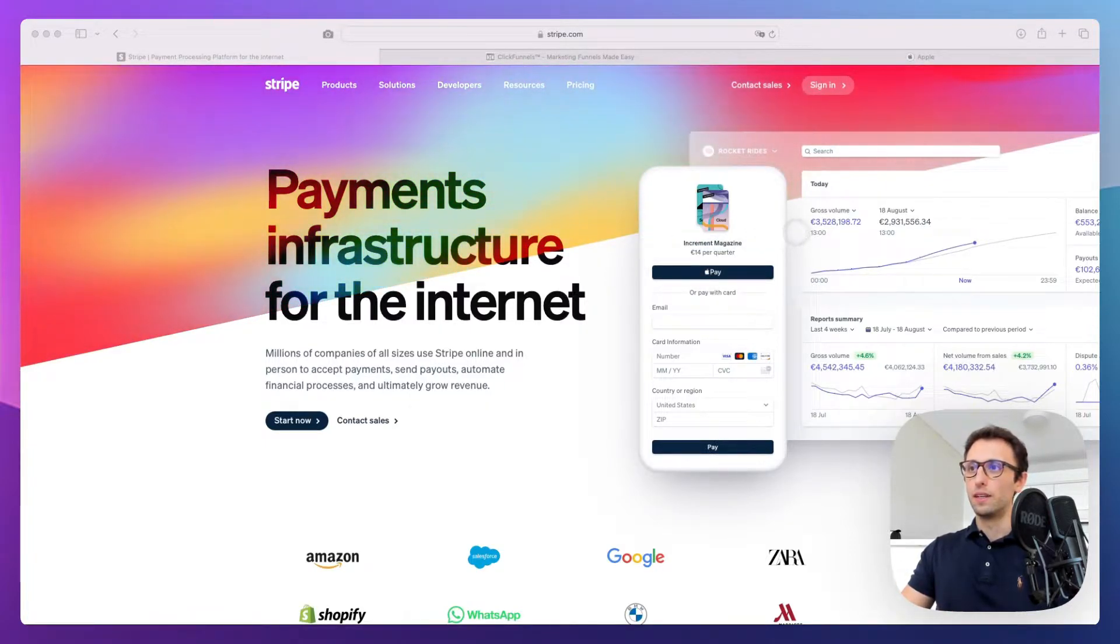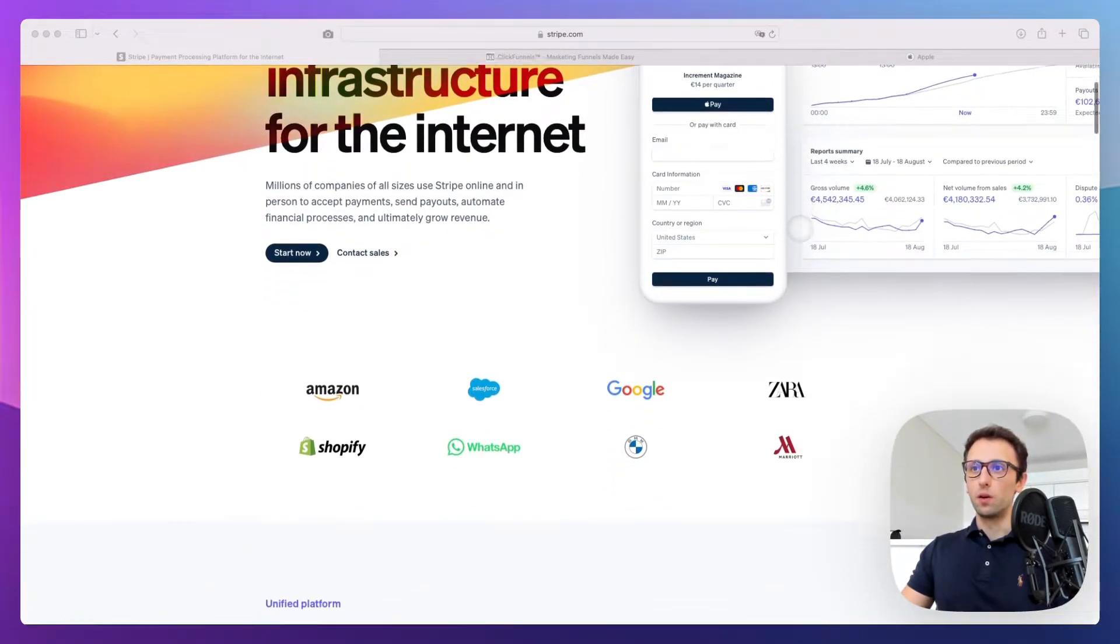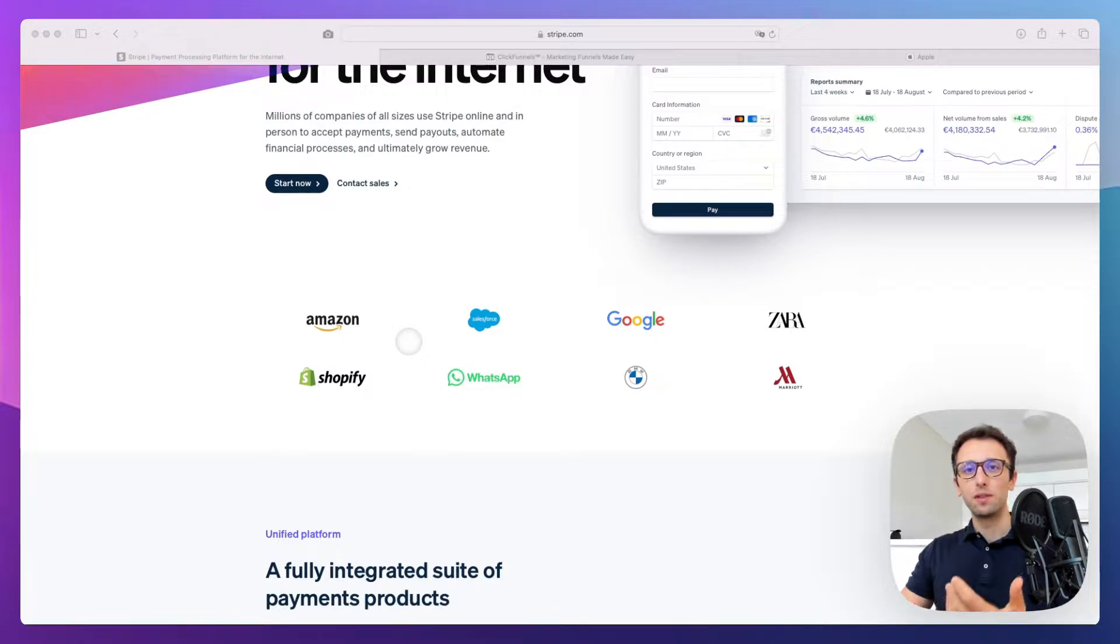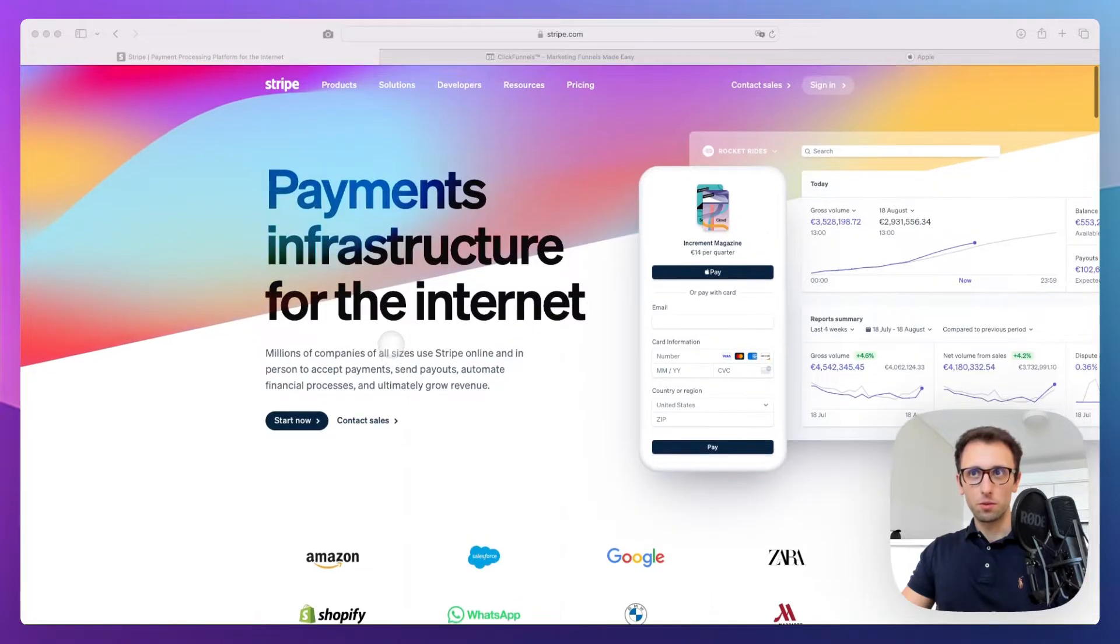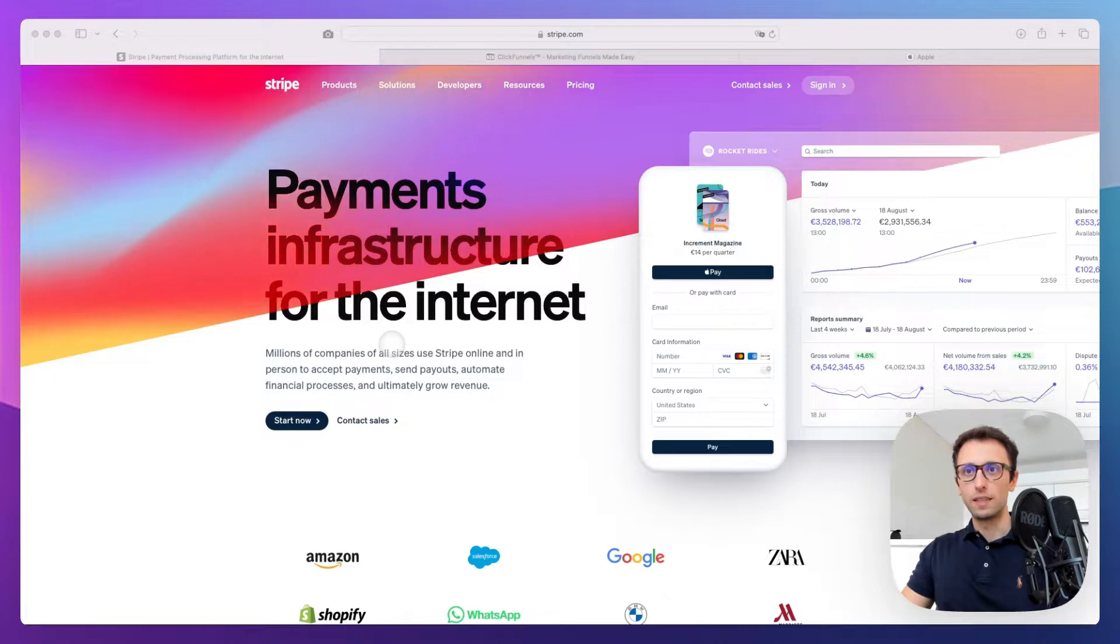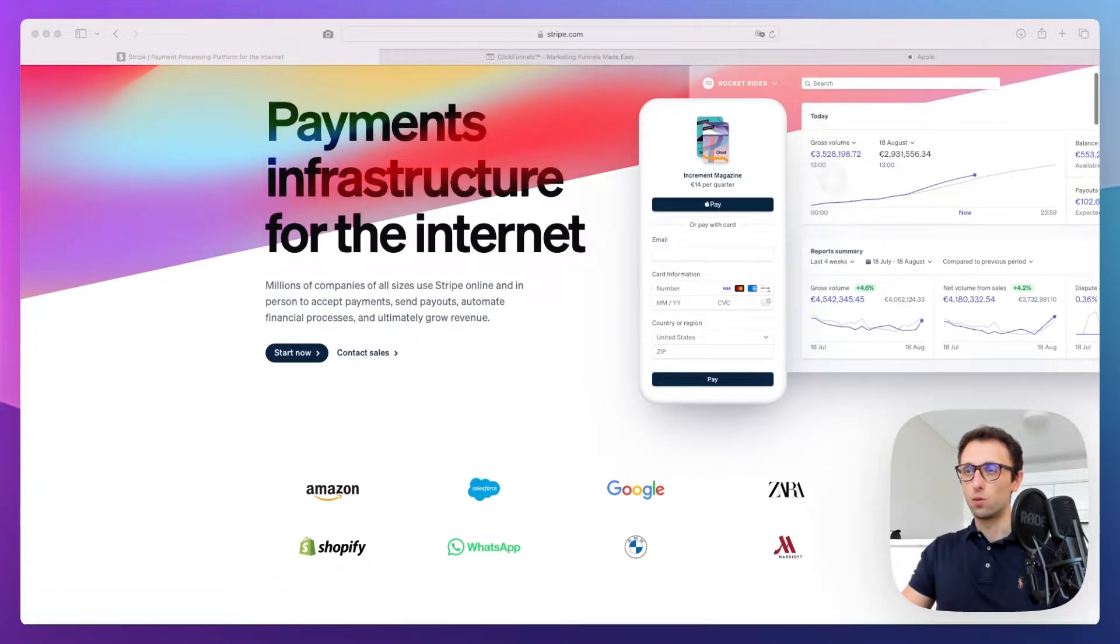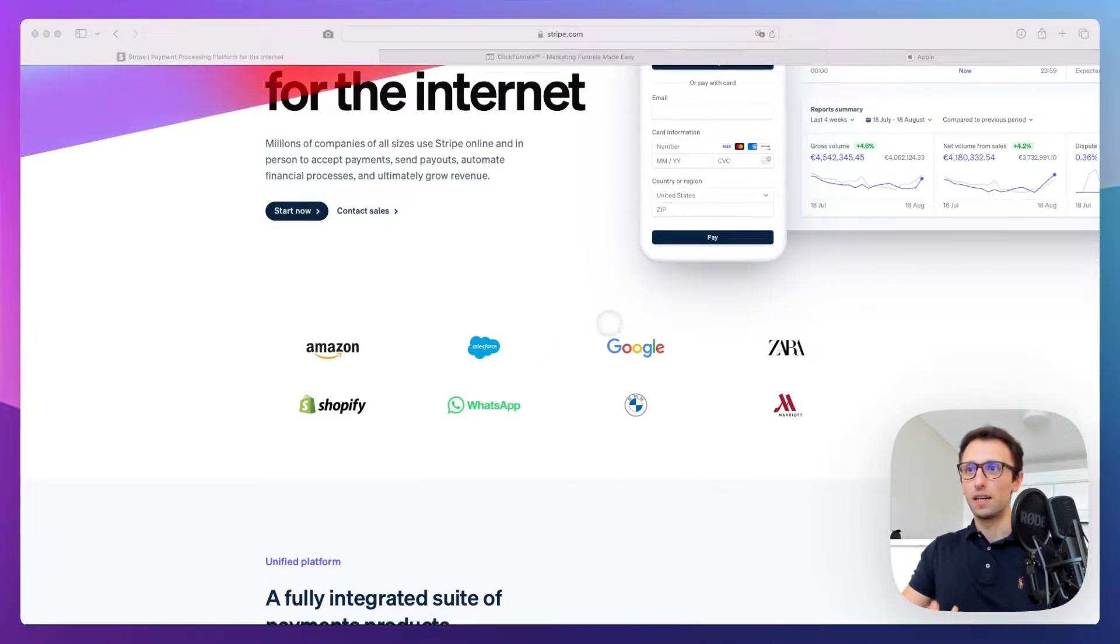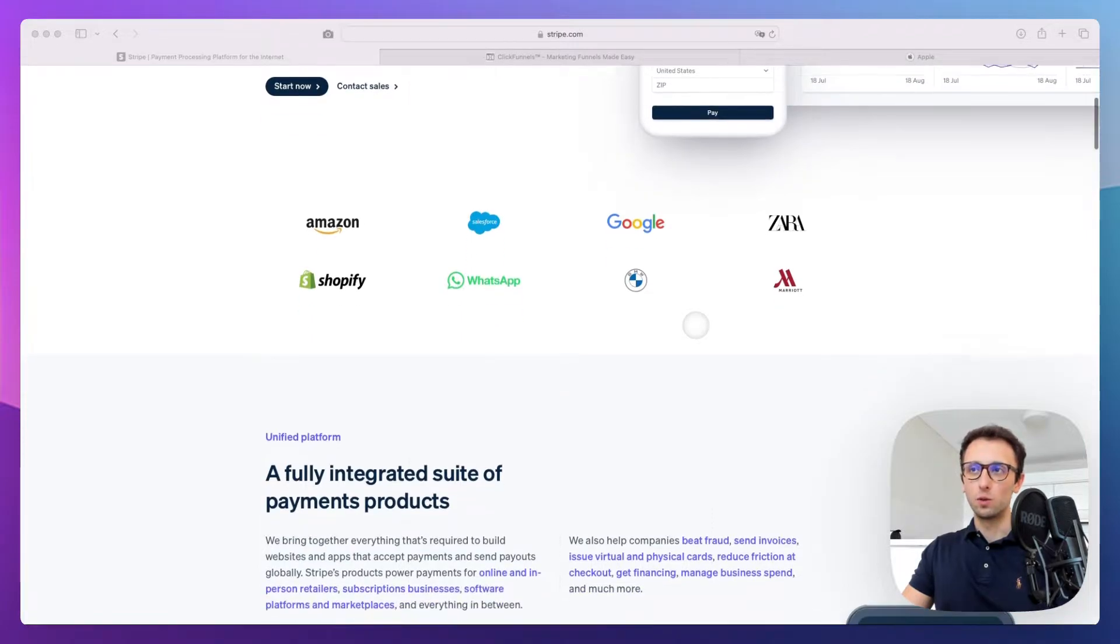The moment we start scrolling below, you can immediately see logos of big companies like Amazon, Google, Shopify, and Zara. This is social proof—a very important element, especially for customers who don't already have knowledge about your company.